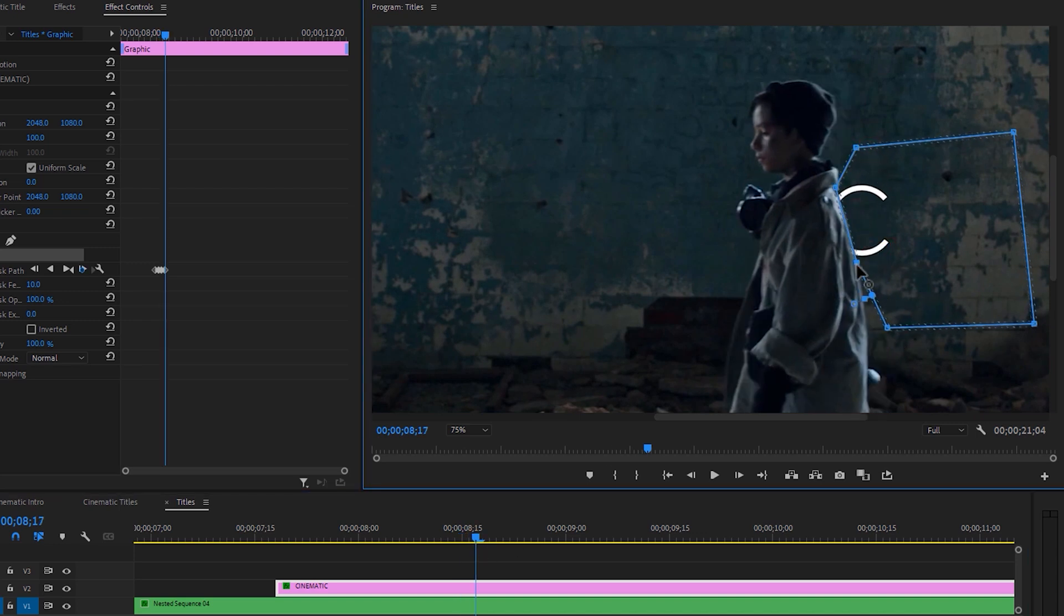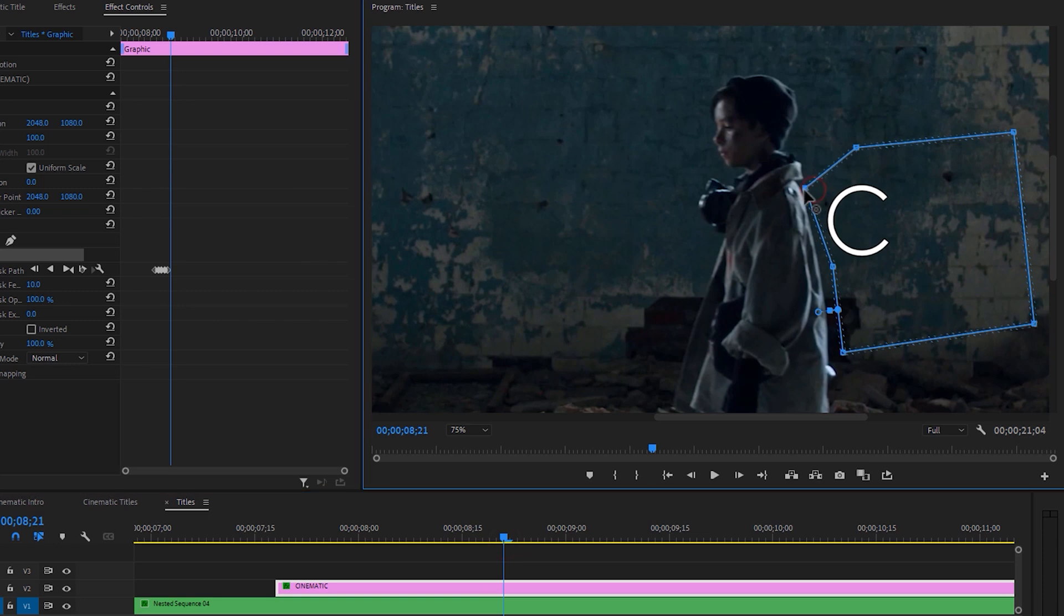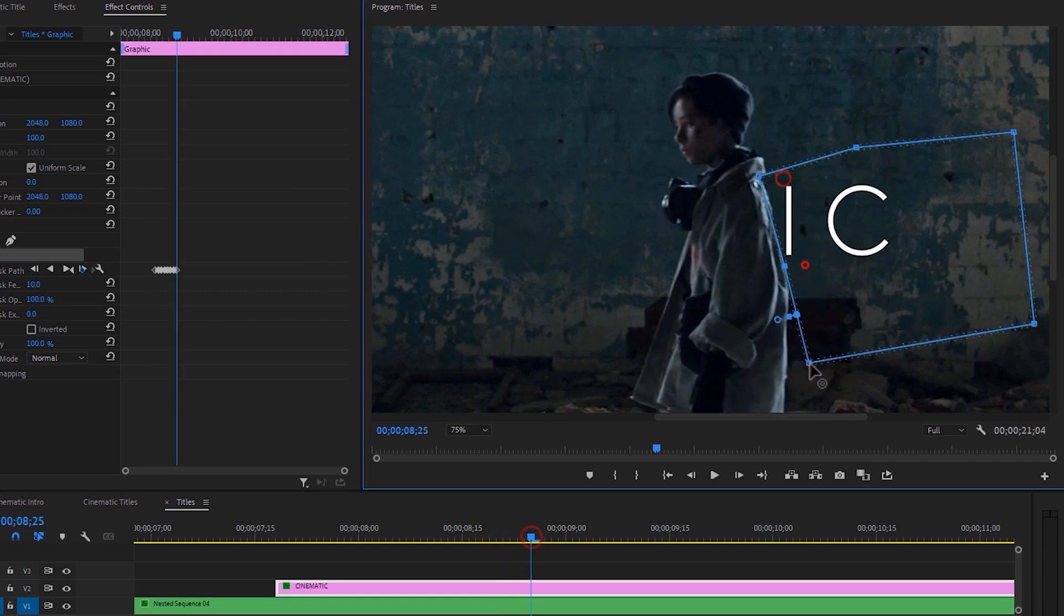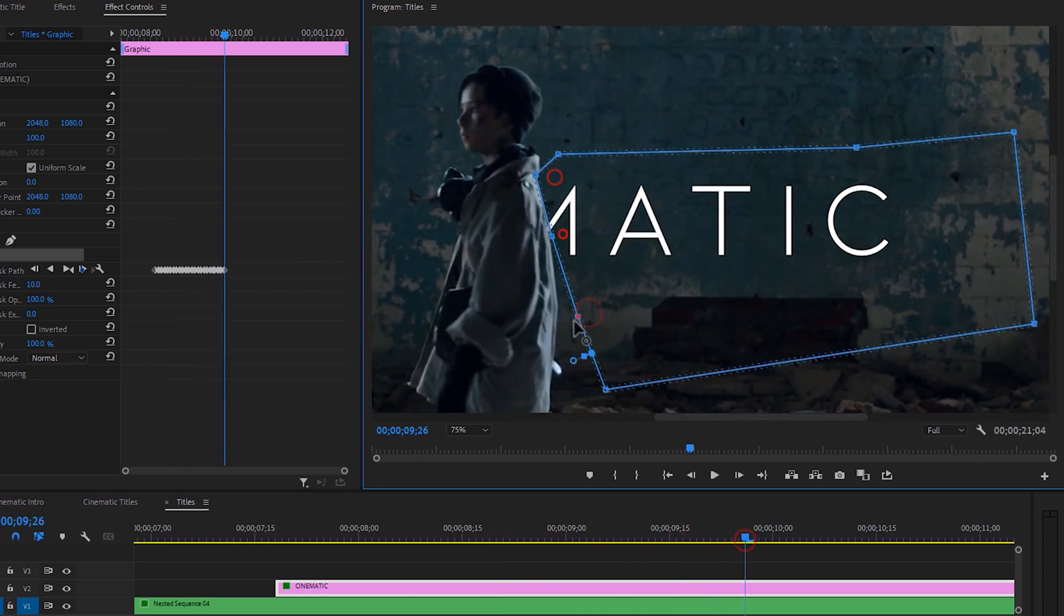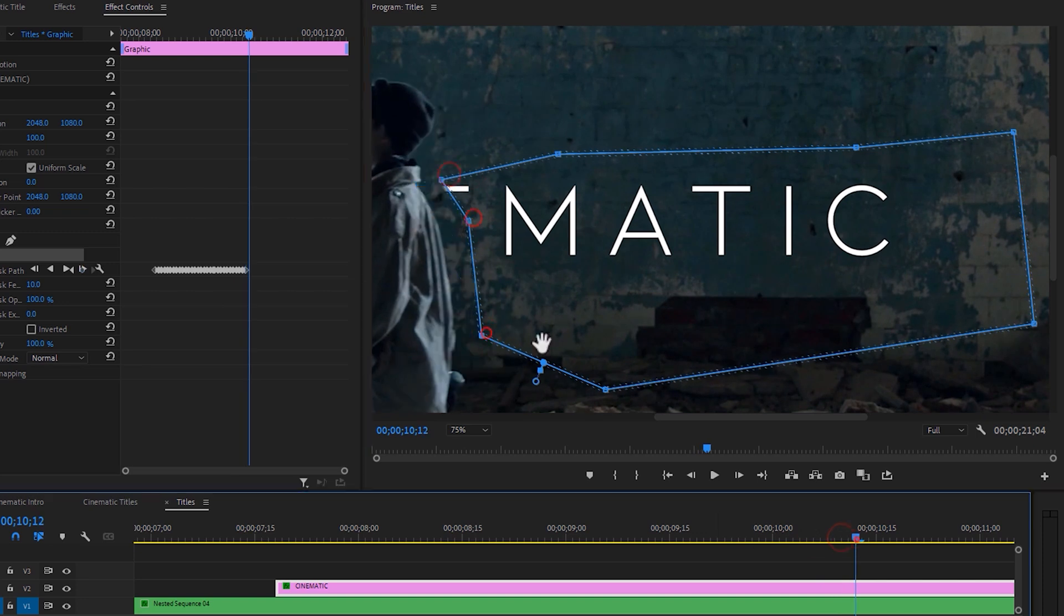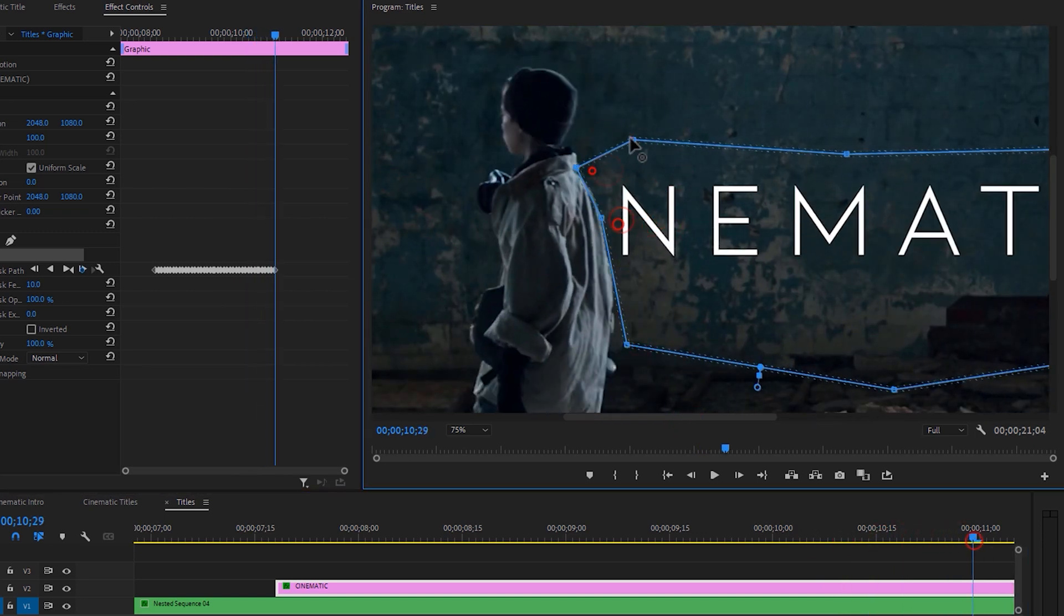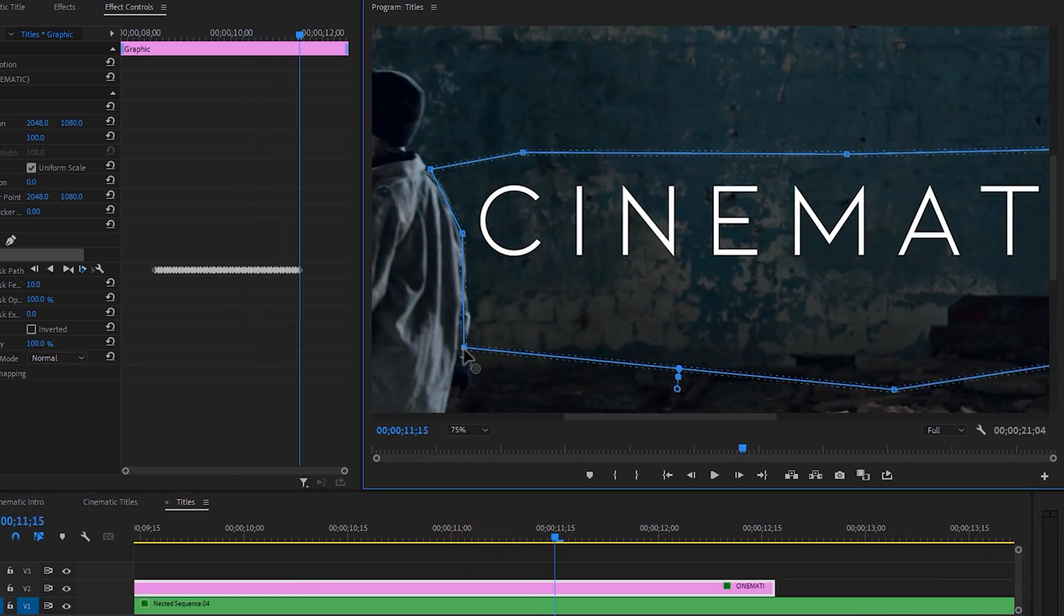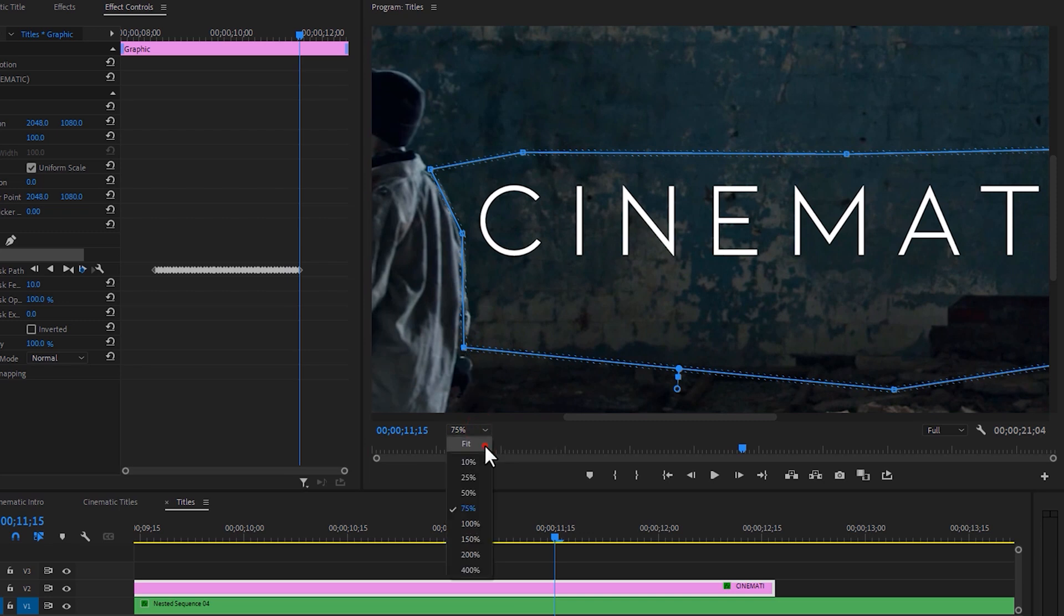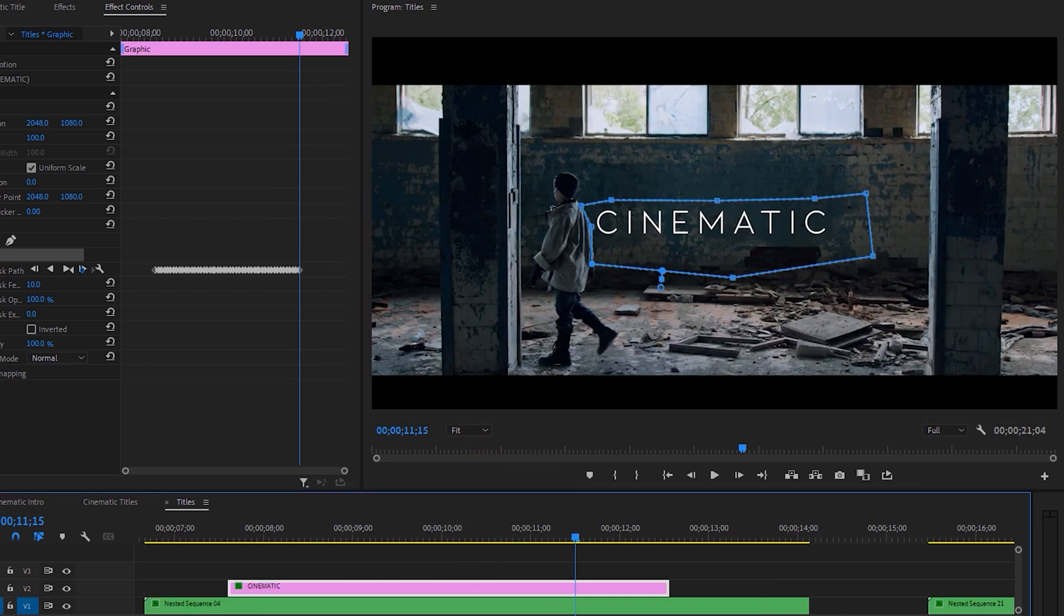I just speed up this part so you don't have to wait. And I have done the masking. So going back to the zoom level to fit and let's see the final preview.